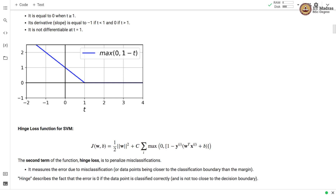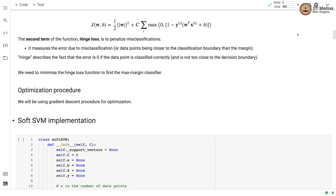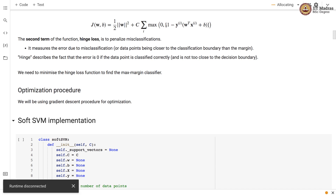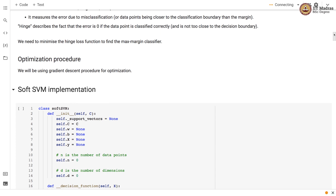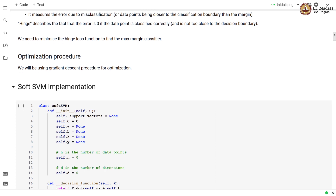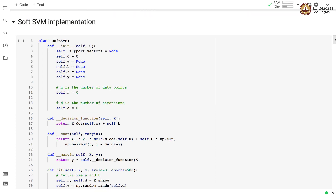The hinge loss measures the error due to misclassification. It assigns error 0 if the data point is correctly classified and is not too close to the decision boundary. We need to minimize the hinge loss function to find the max-margin classifier. For optimization we will be using gradient descent. Let us implement the soft SVM classifier.